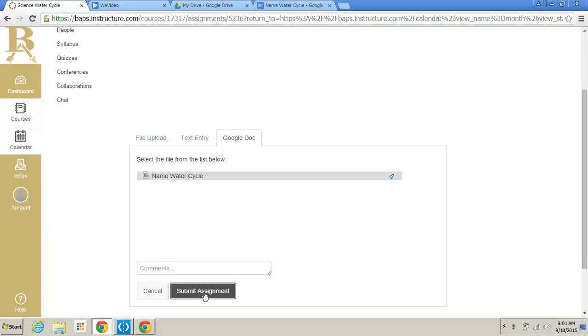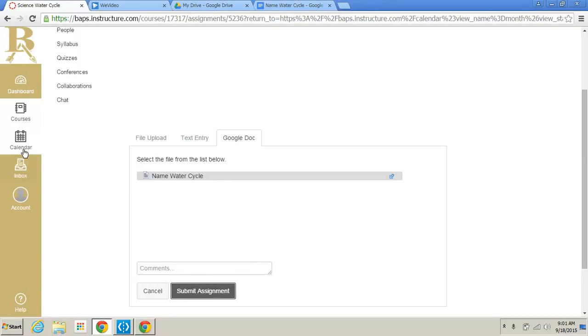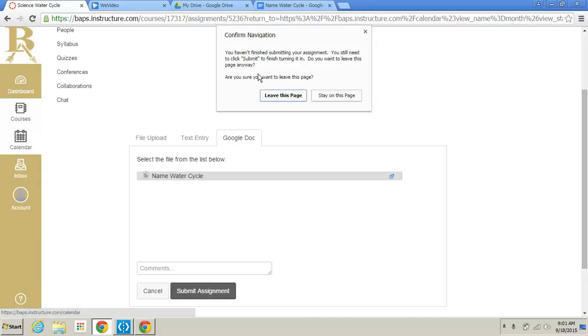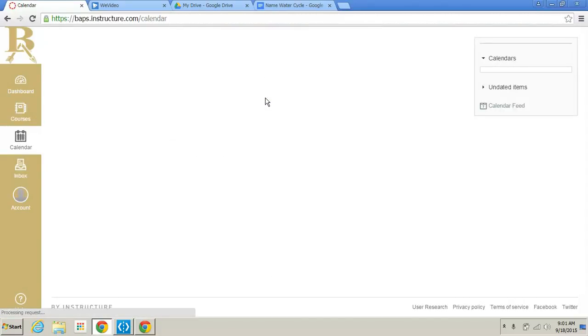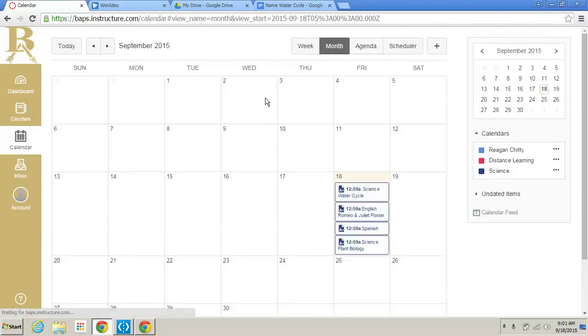You would just highlight that assignment and you would hit submit. That is one way to submit that assignment. If you do not want to do text entry, you could do it on your own sheet of paper in your Drive, submit it through Google Doc, find the assignment, and hit submit. All right, let's jump back to our calendar. And let's look at a different type of assignment.